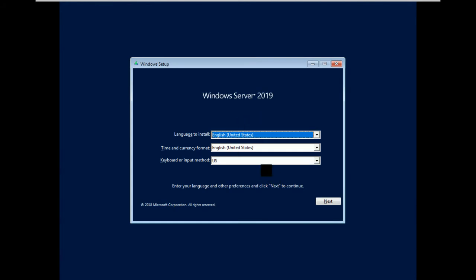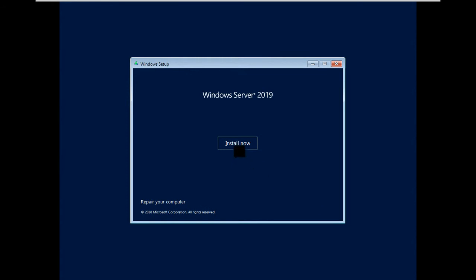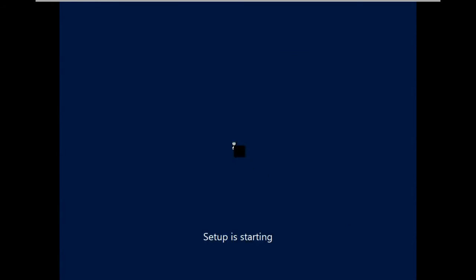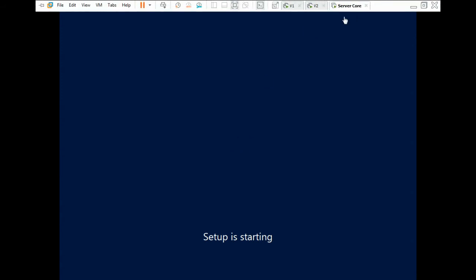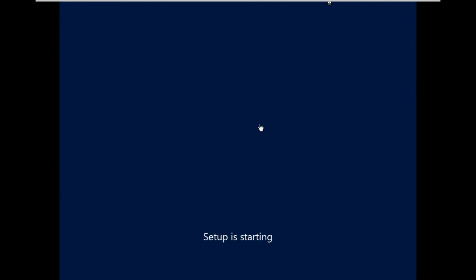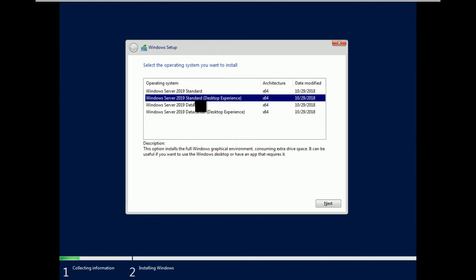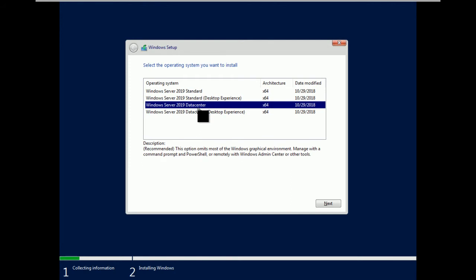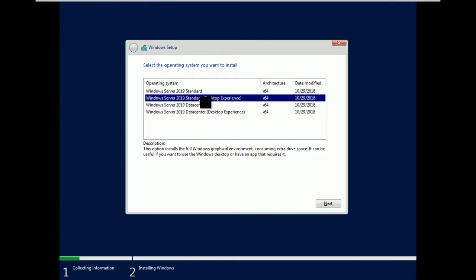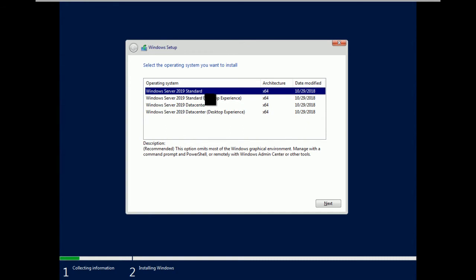This is the Windows Server 2019 installation window. Just click next, then install now. Here you can see there are two versions of operating systems: Windows Server Standard and Windows Server Datacenter. Each version has two products — Windows Server 2019 Standard, and Standard with Desktop Experience. There is also Datacenter and Datacenter with Desktop Experience. Desktop Experience is the GUI version; the one without it is the Core version.